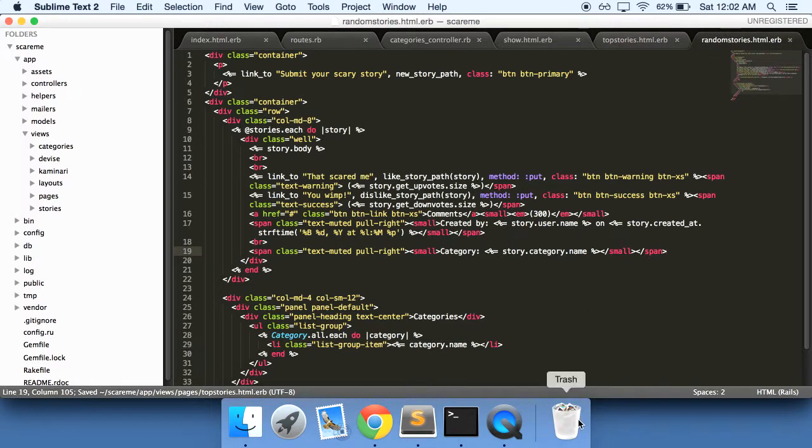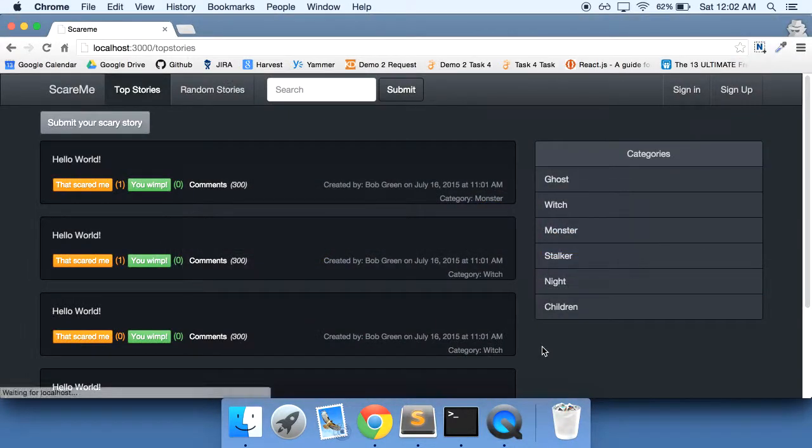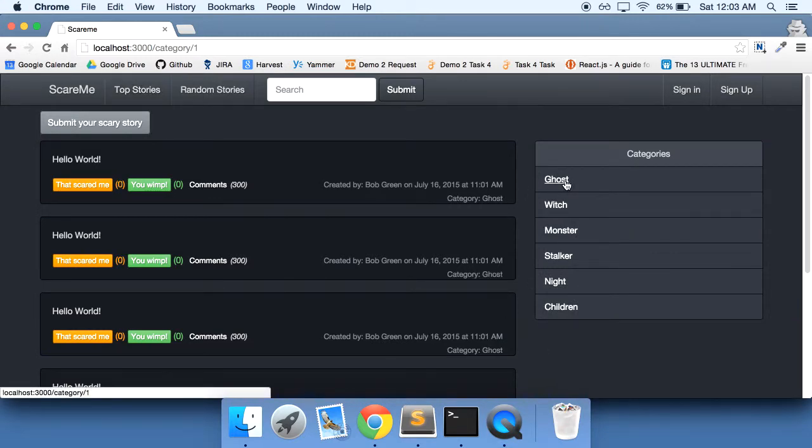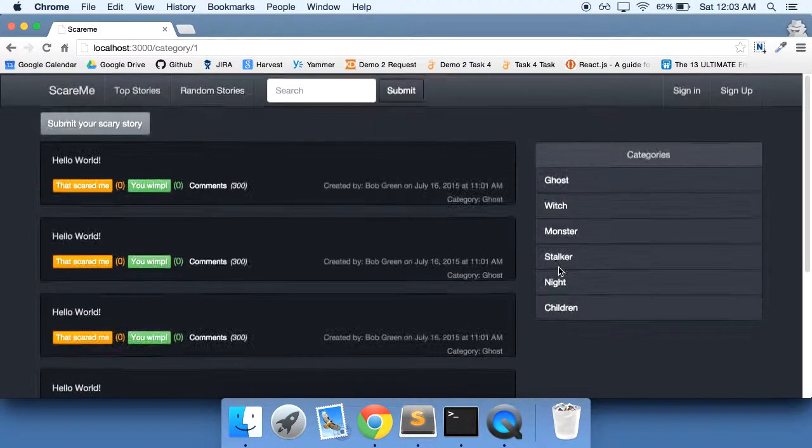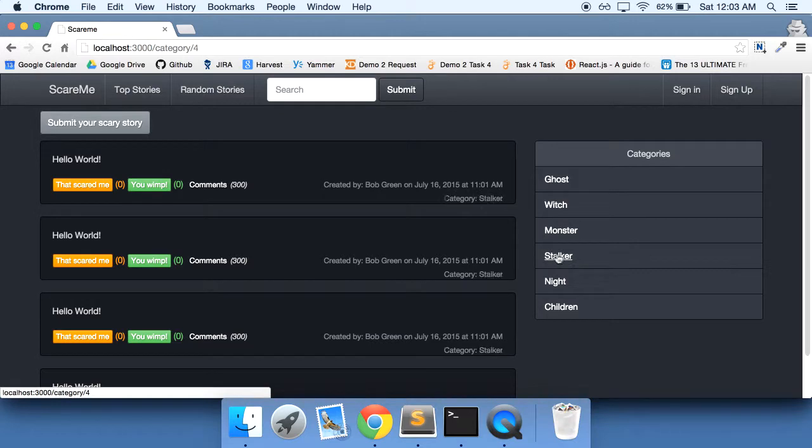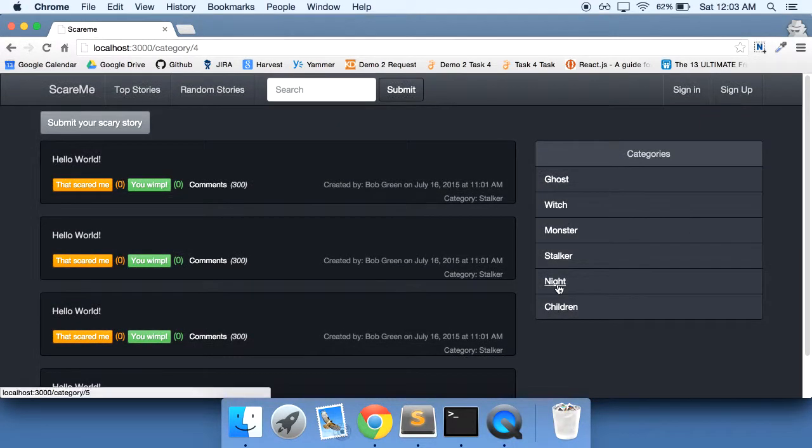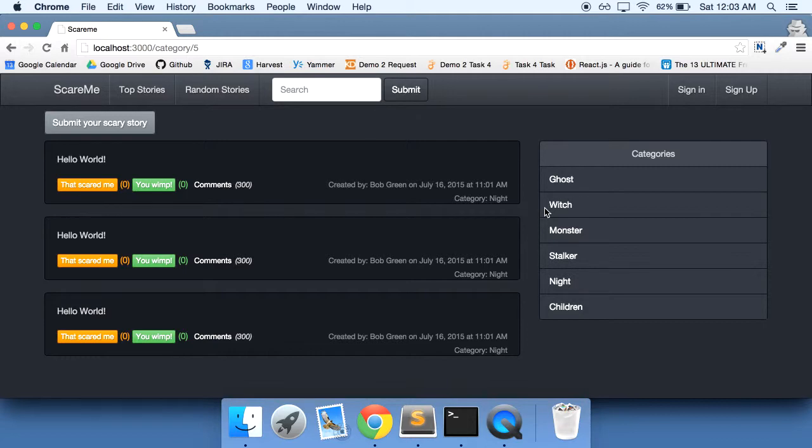So there we have it, we have these links. Oh, and for the top stories, these links aren't there either, so let's copy this, paste it down here. Refresh, there we go, now it works. So now if we click on our ghost, we have all of our ghost categories, stalker, etc. So that all works now.